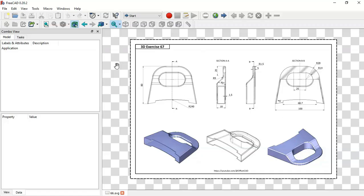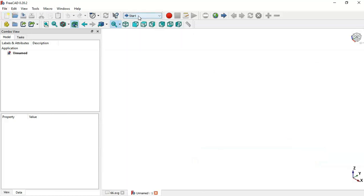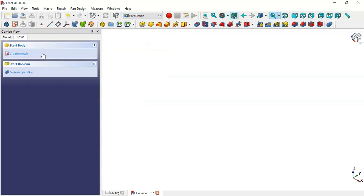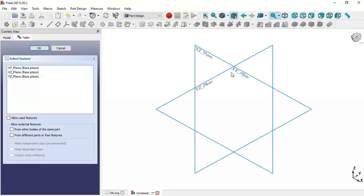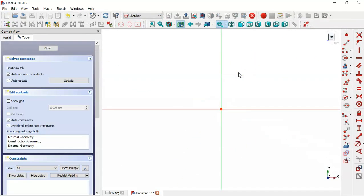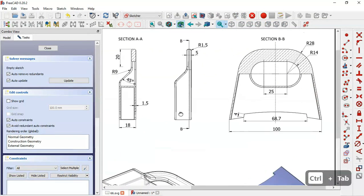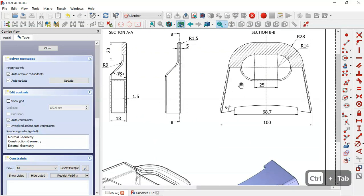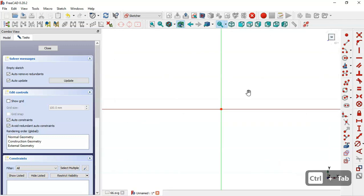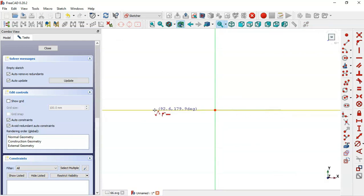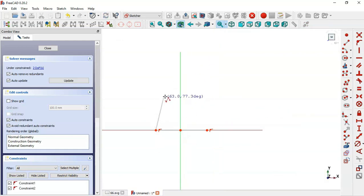We create a new document and select Part Design workbench. Here we create a new body and a new sketch in the XY plane. What we'll draw in this first sketch will be a sketch of this face here — this part. We come back to the sketch and select the polyline tool and draw this horizontal line.